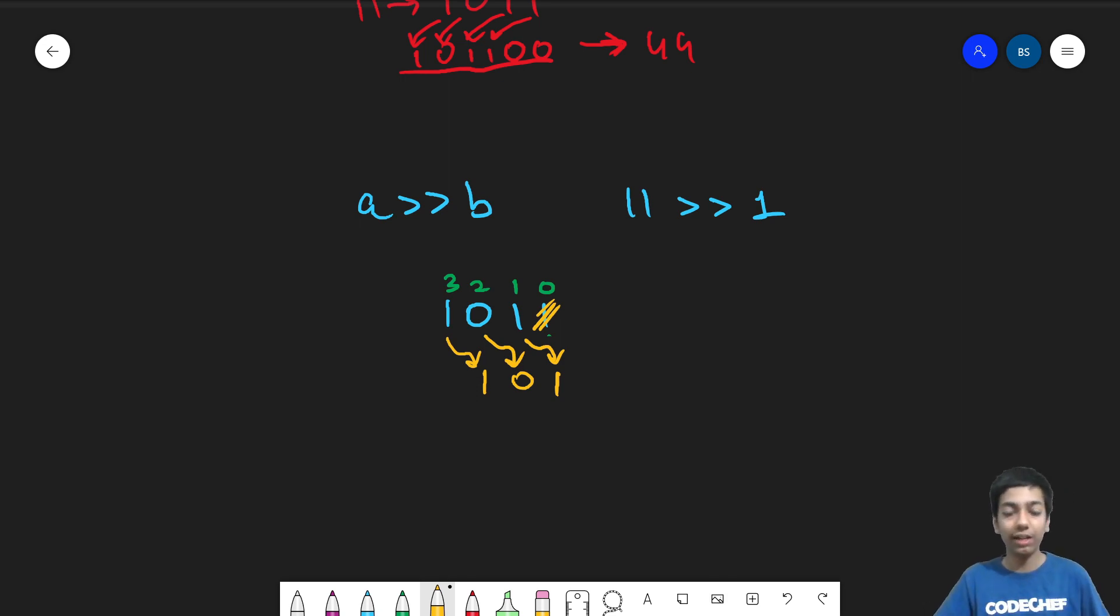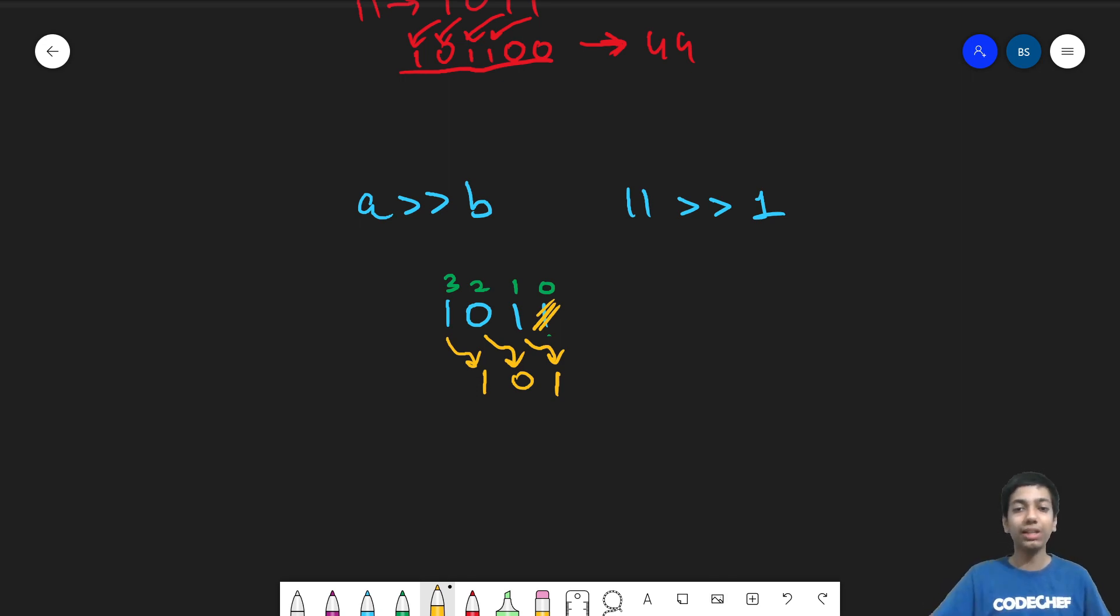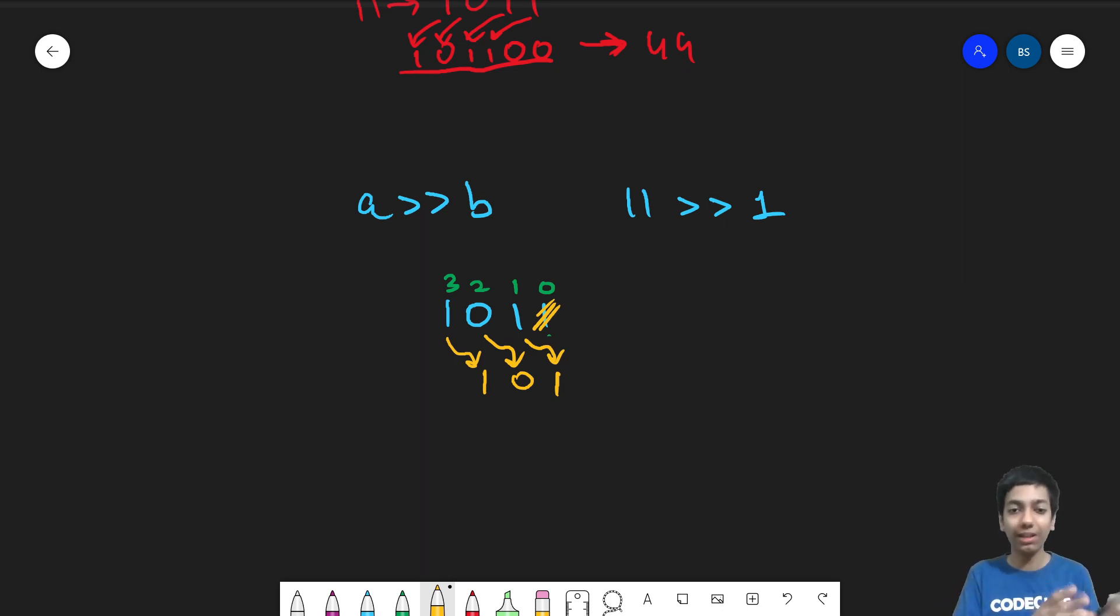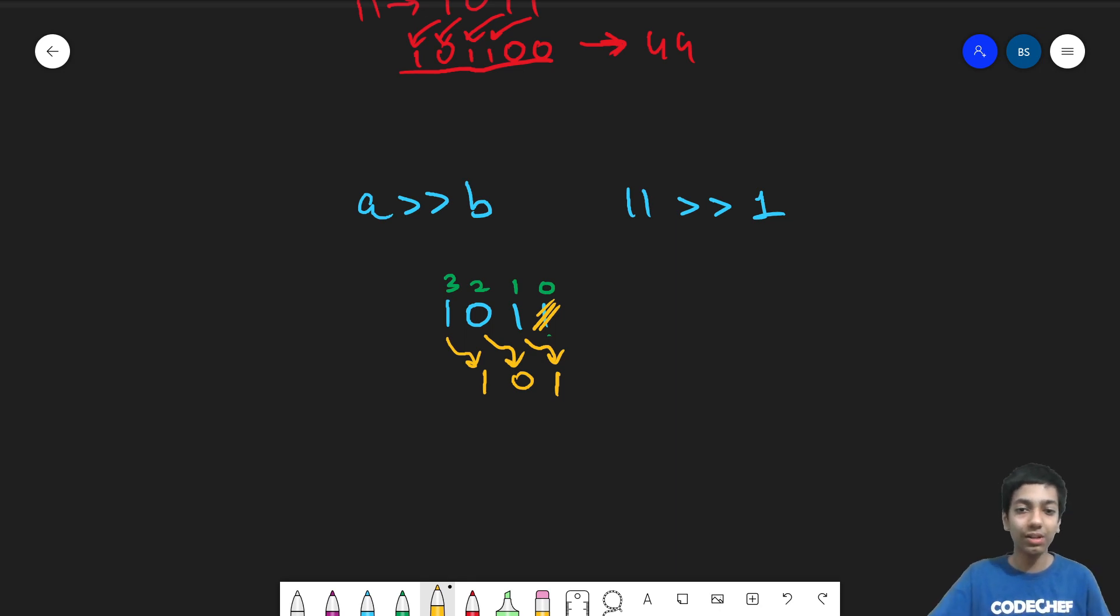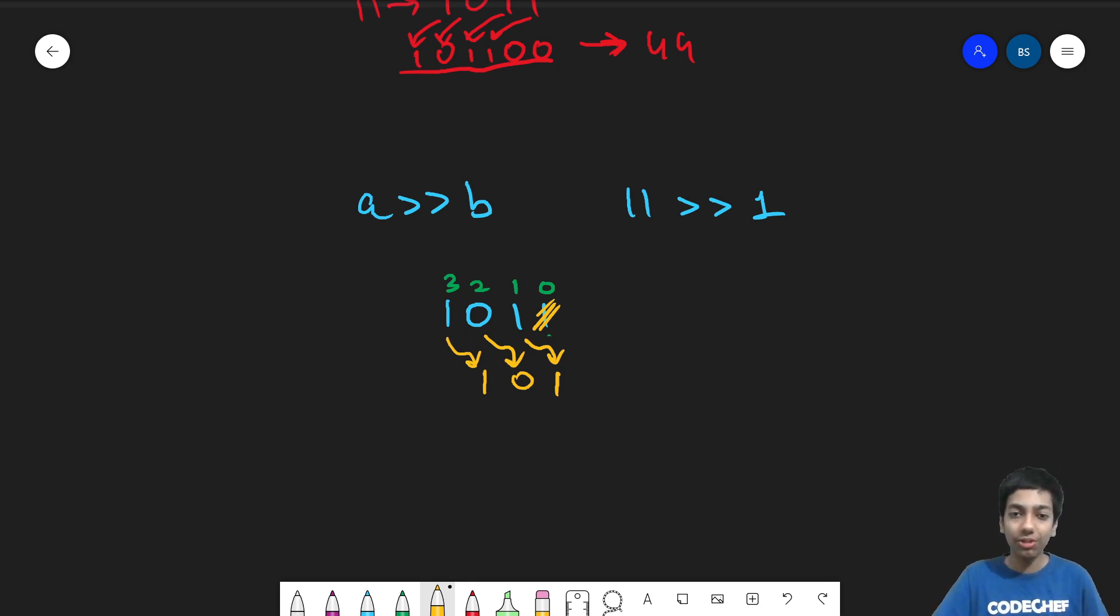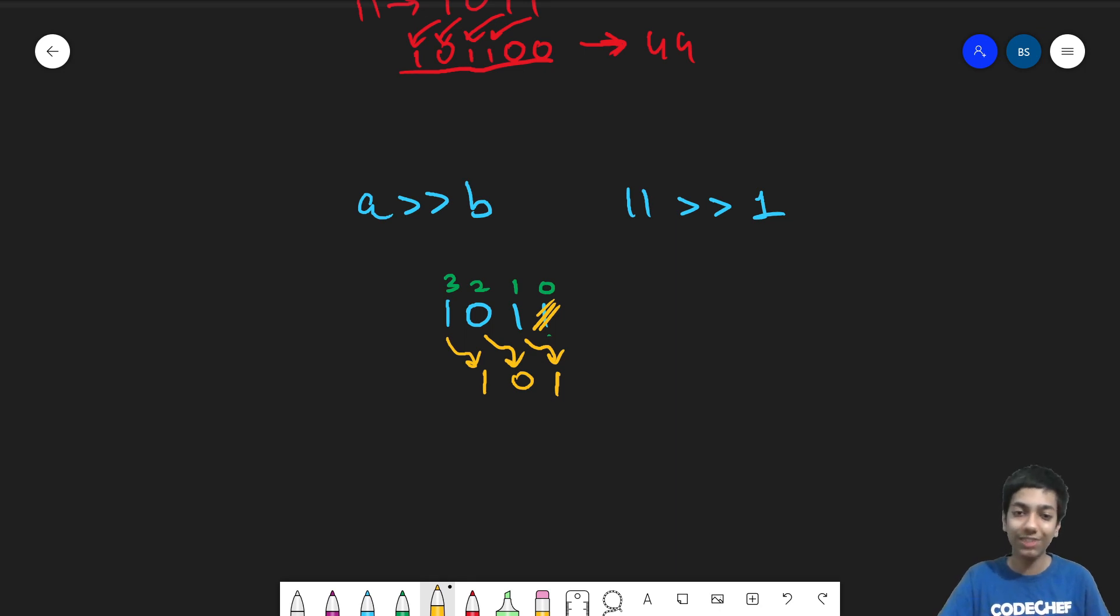And if you have 11 left shift two, then the last two bits will get removed. And it's essentially bringing all the bits, two positions to the right now. So that's how the left shift and right shift bitwise operator works.